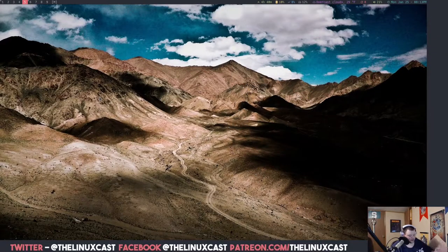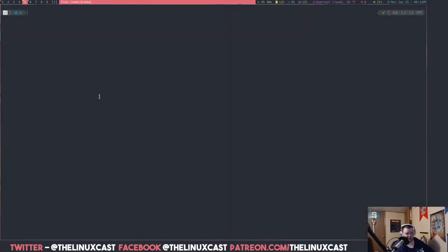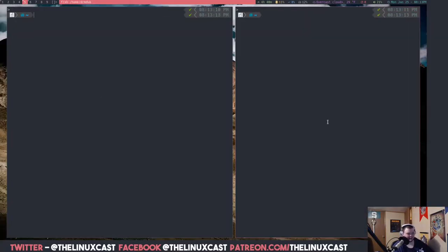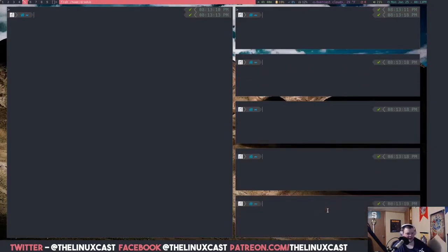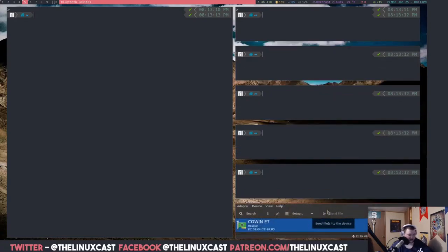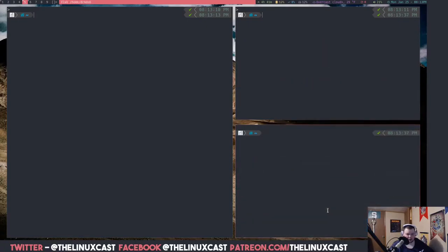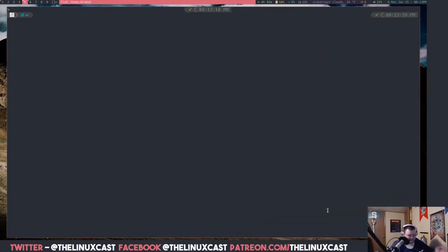Let's jump right in. First, let's look at a tiling window manager — this is DWM. If I wanted a couple of terminals side by side I just hit Super+Enter twice, and I can just keep hitting it and they keep tiling. It's not just terminals that will tile like this — it would be any program, like if I wanted the Bluemanager, I just hit my key binding for that.